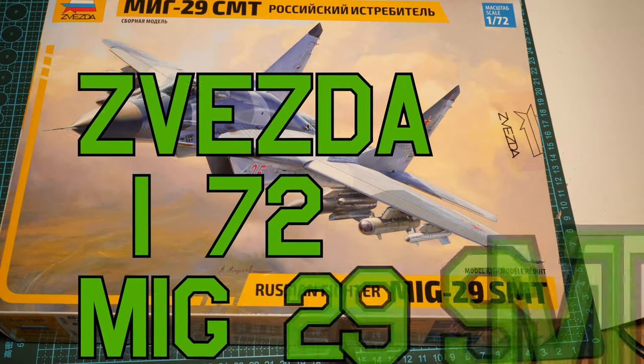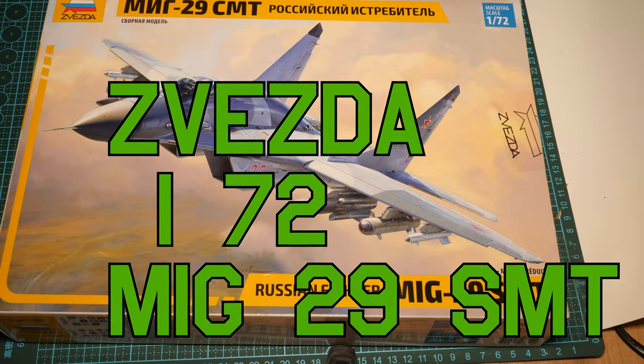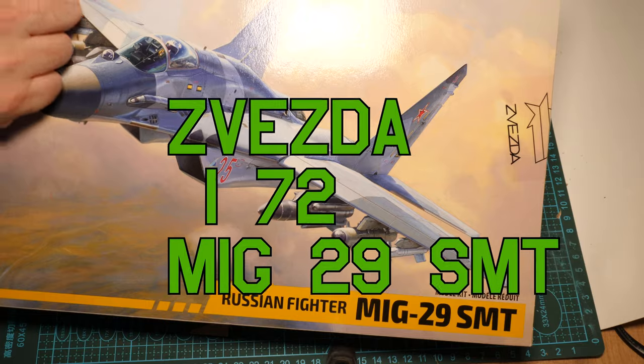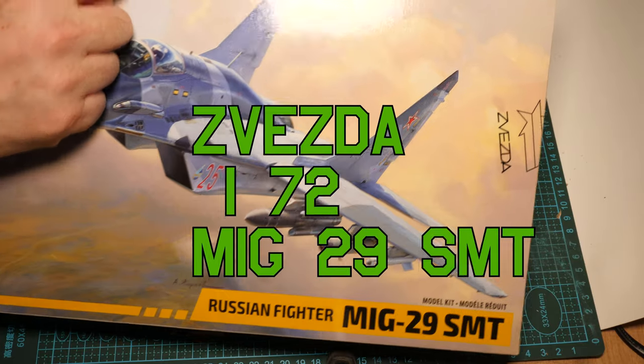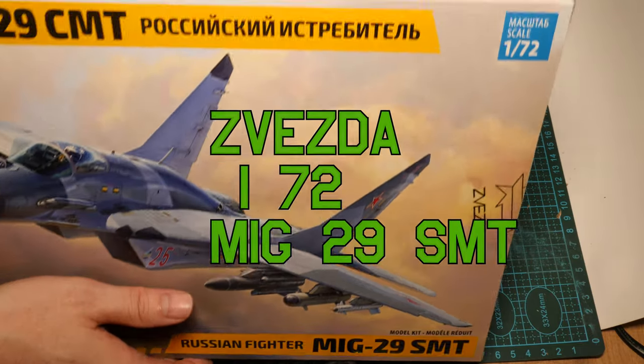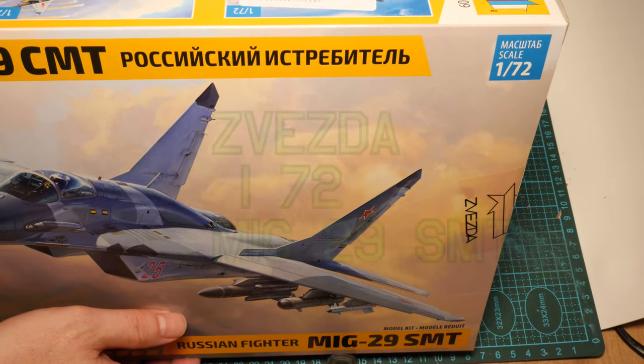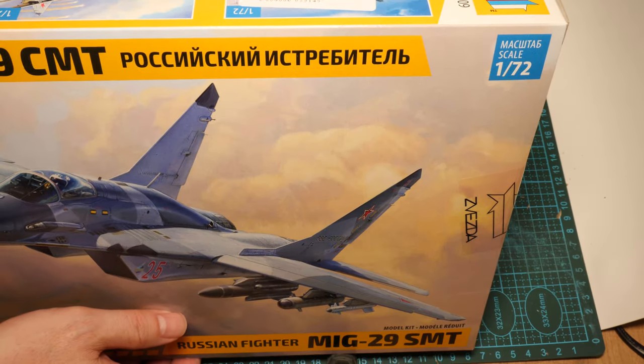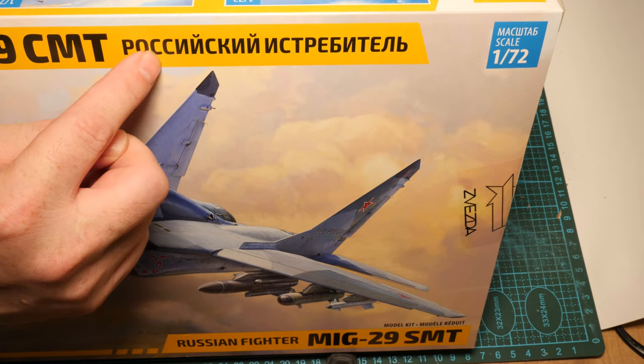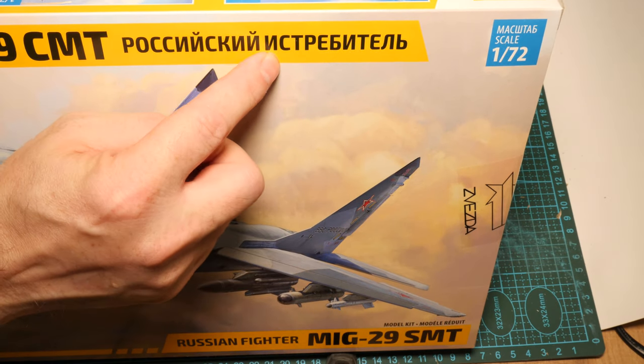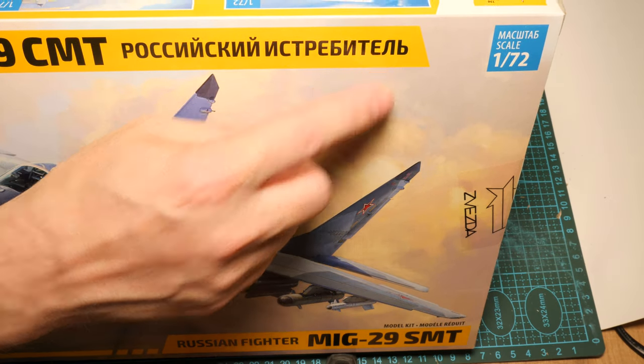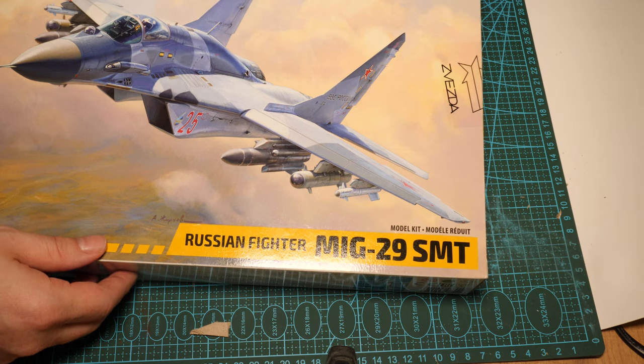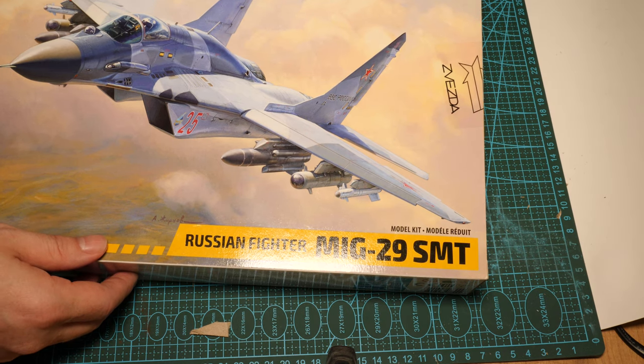Hello friends, it's the Bear. We have a new review. MiG-29 SMT from company Zvezda, Russian fighter, MiG-29 SMT.